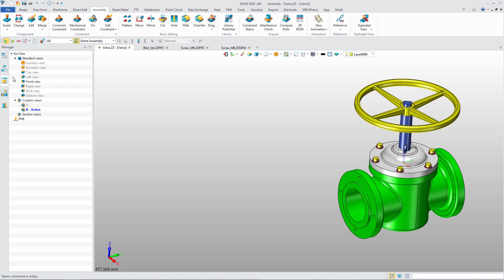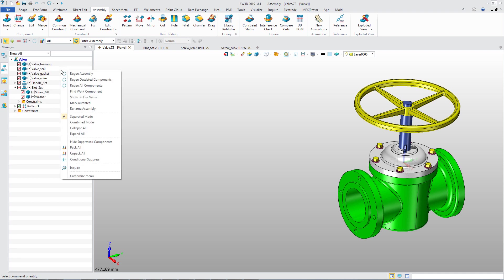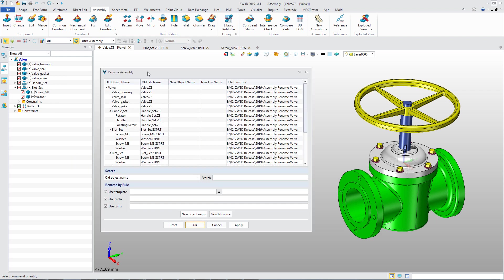Change the view. Right-click on the blank area of Assembly Manager. You could access the rename assembly function.